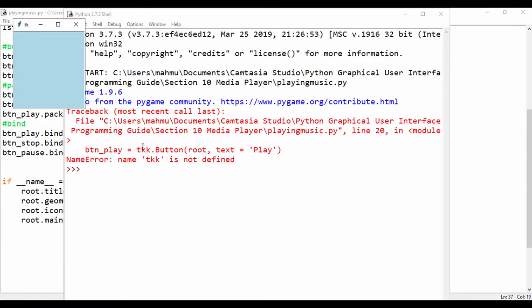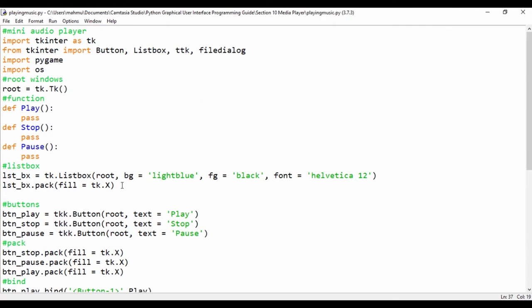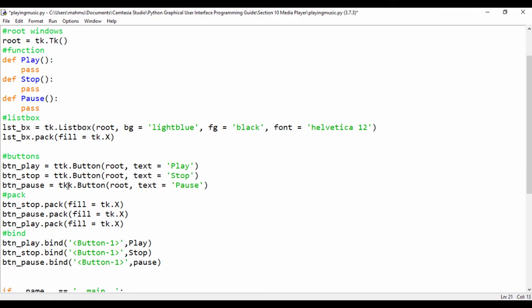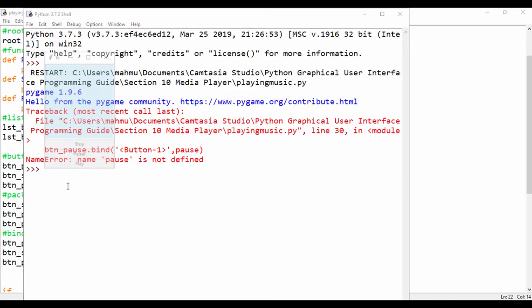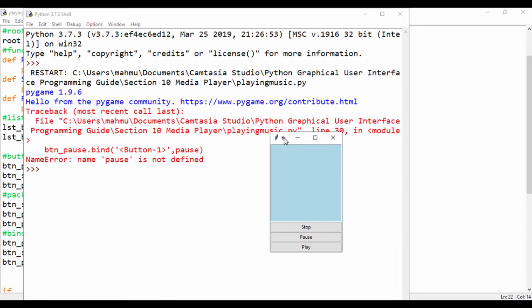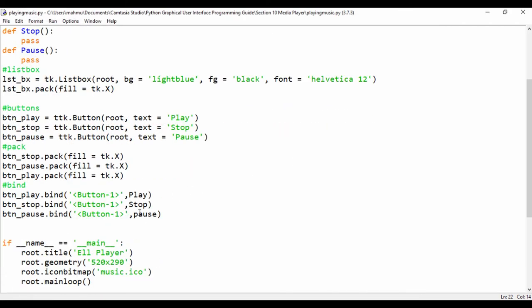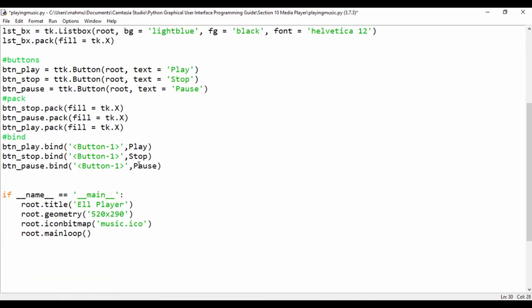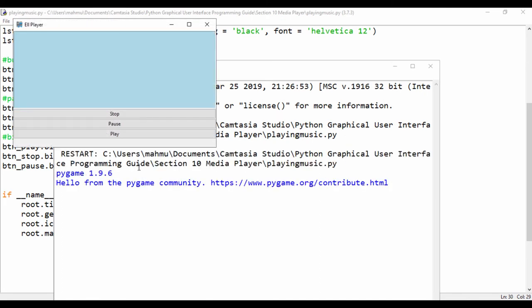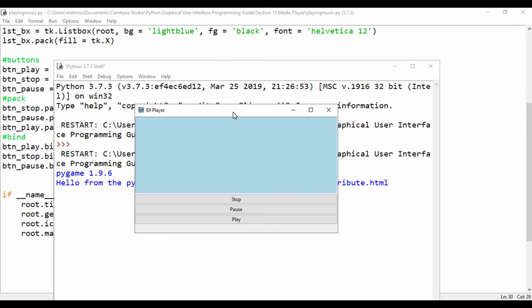It says TTK button is not defined — that's because I wrote TKK instead of TTK. So wherever I have TKK, I'm changing that to TTK. Now running again, we have the window, but it says pause is not defined. That's because we created pause with a lowercase 'p' in the binding, but our function has a capital P. Let's fix that typographical error. Now we have the window working. In our next lesson, we're going to add more functionality to these buttons and see how we can load and play a file.